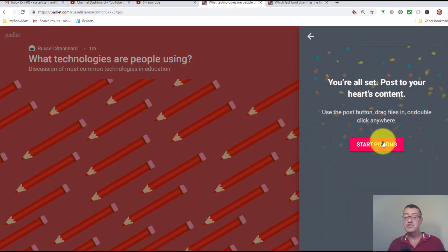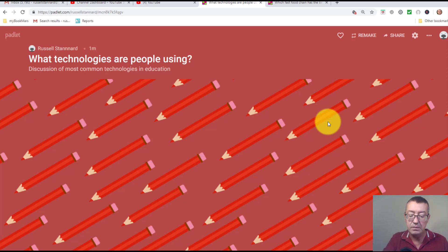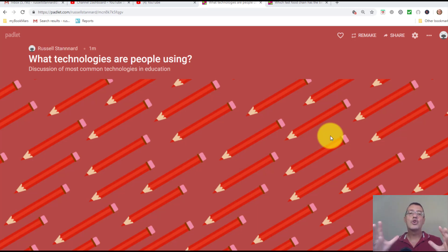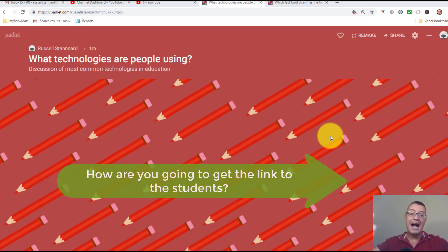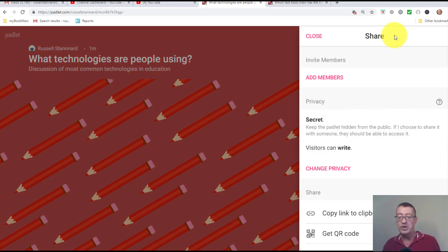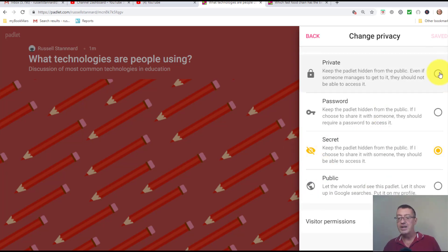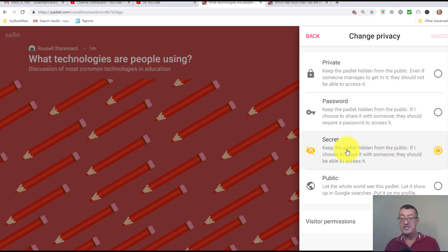Click 'Start posting'. The one thing you need to do is share the link with your students — this is the really important part. You need to decide how your students are going to access and add information onto the padlet. Click the share button and it gives you quite a few options. The key one is 'Change privacy' — you can set it as private, password protected, or secret.